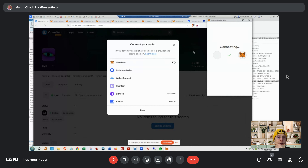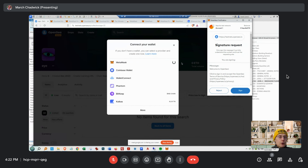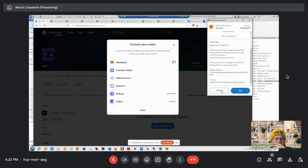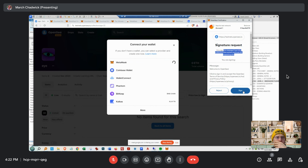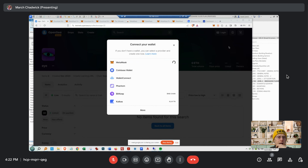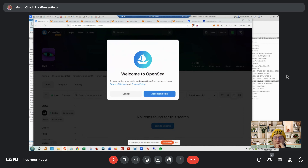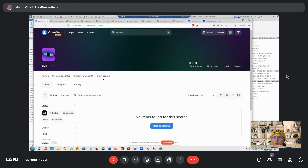This is what they have to do even if they had a wallet. Zoom in — it's saying 'Sign.' Don't reject it — you sign it because you're saying you're signing into OpenSea. You're not spending any money, you're just signing in. They need to know that you own the wallet — accept and sign.